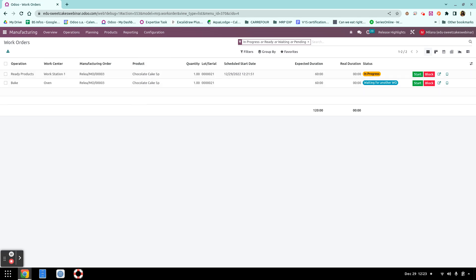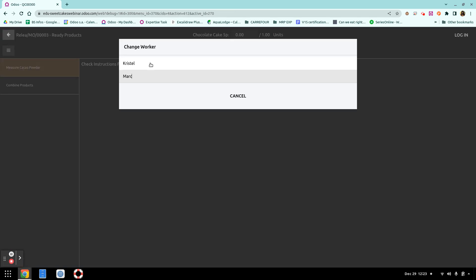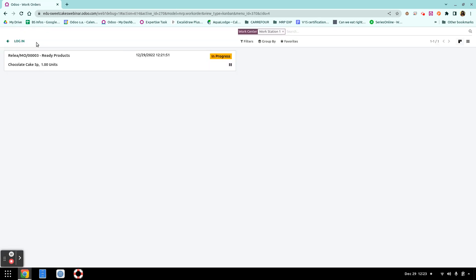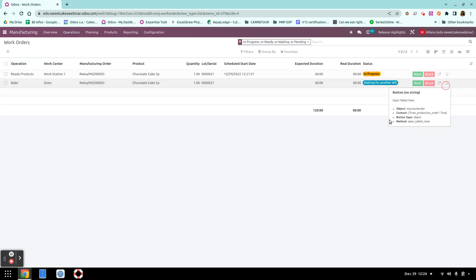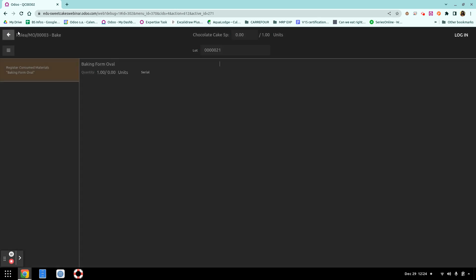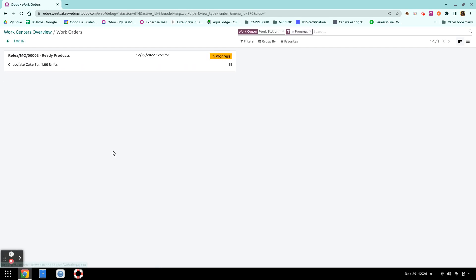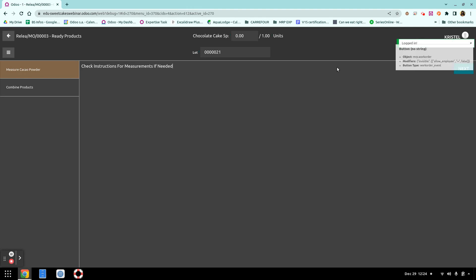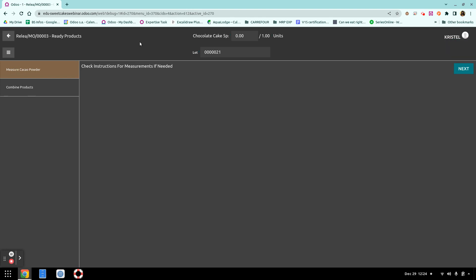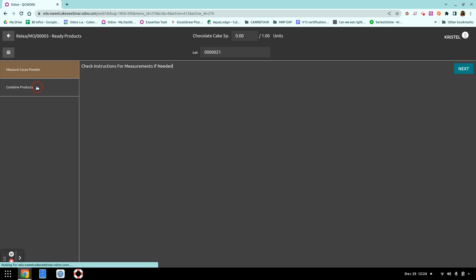Going to our first operation, we see a login screen. Since we didn't specify particular employees, both employees can log in. Going to the second operation performed at the oven, only Christelle is allowed to log in. Back to the first work order, Christelle logs in and we see the new tablet view. All steps appear on the left side — no clicking away, a perfect overview of everything needed to complete the work order.